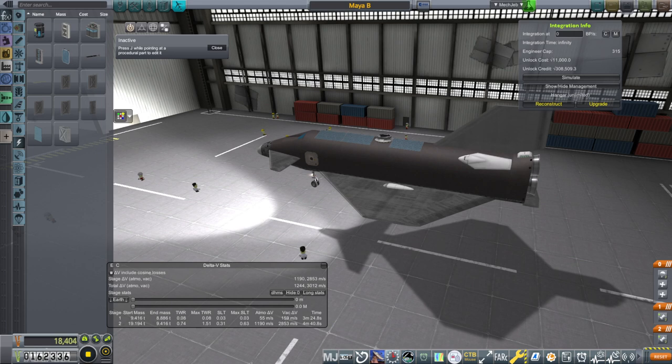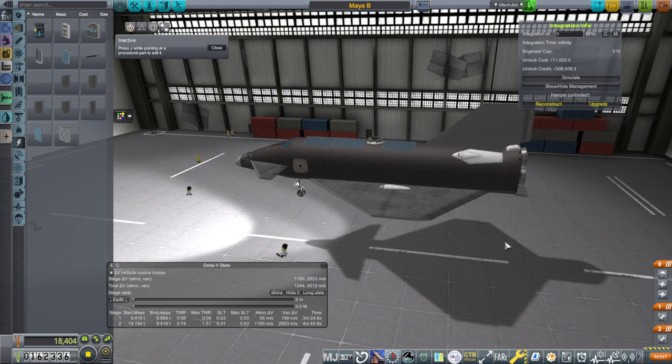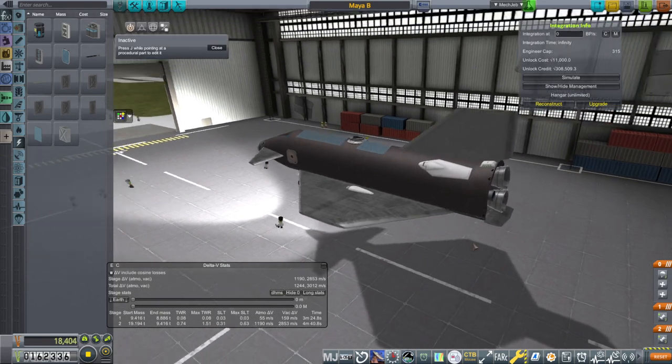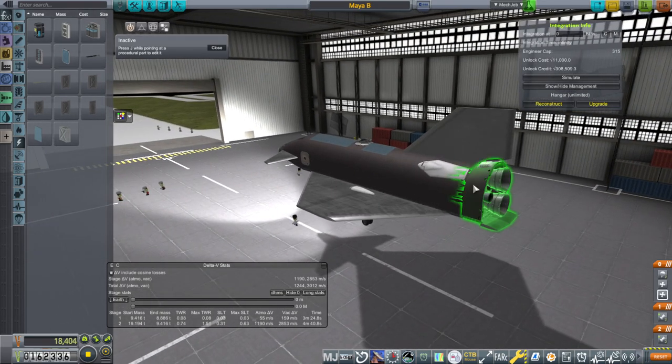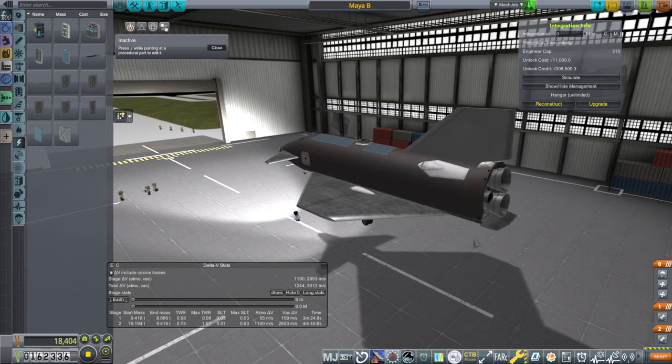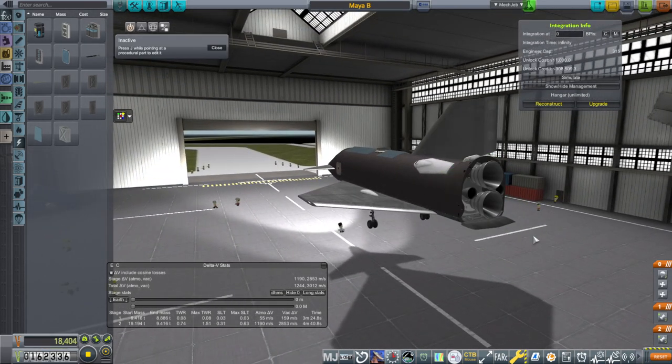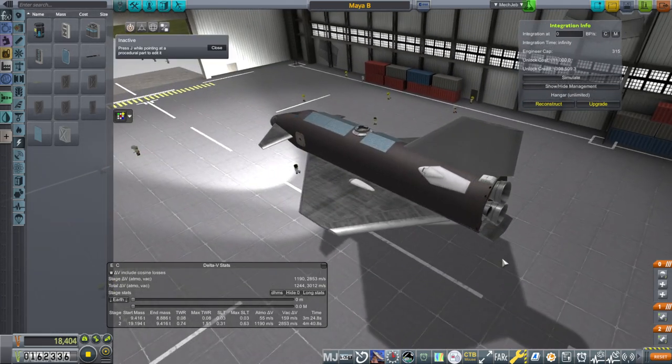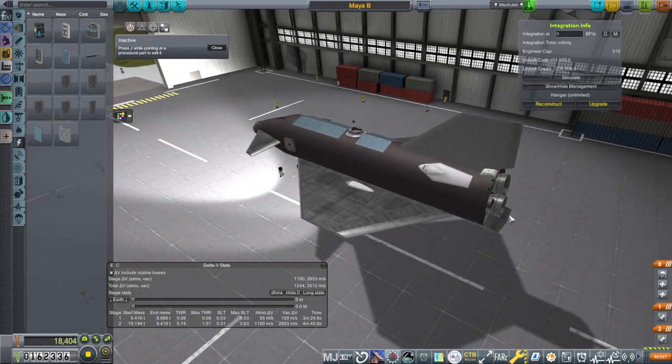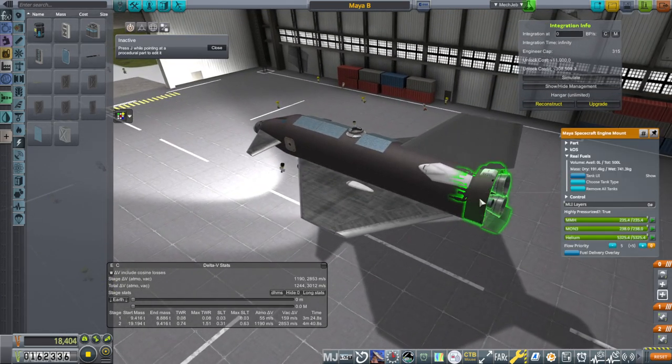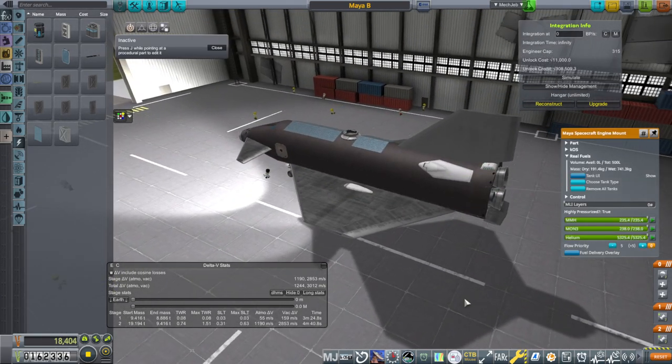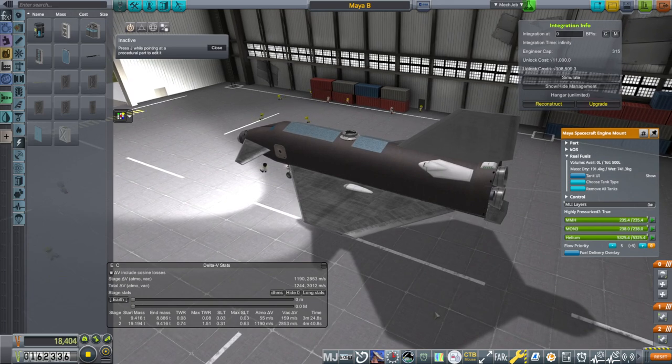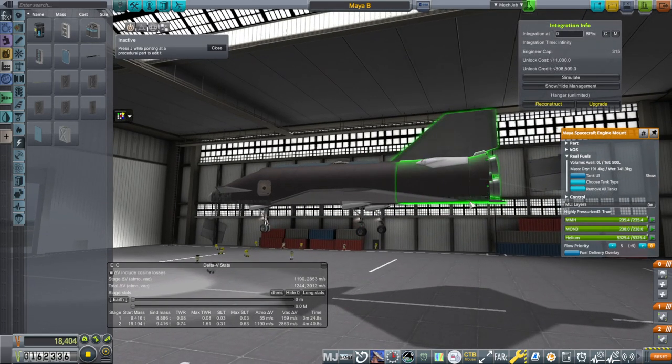Hello everyone, welcome back to my European Space Agency RP-1 career in Kerbal Space Program 1.12. We begin by discussing changes I've made to the Maya space plane. In particular, I have made a new part, a back end to it, and this was primarily to add mass.